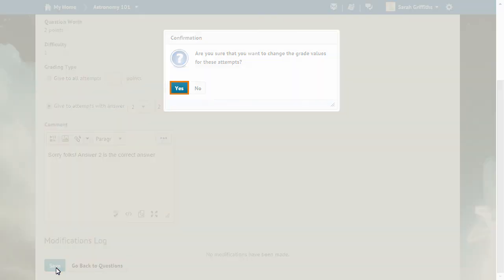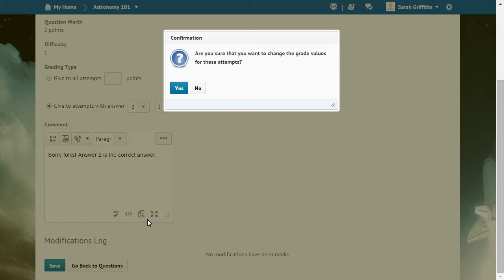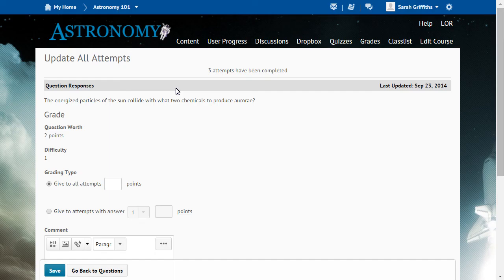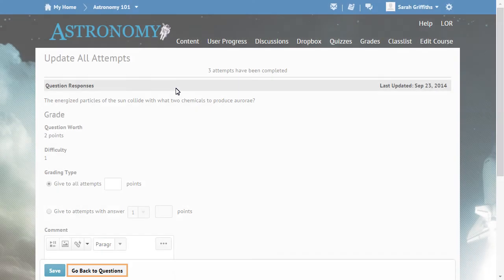Click Yes to confirm. The update is saved. Click Go Back to Questions.